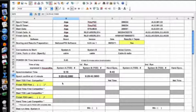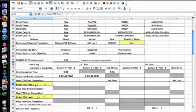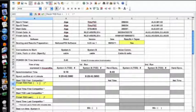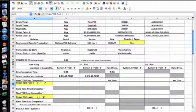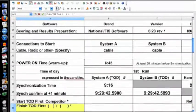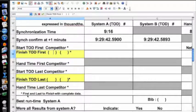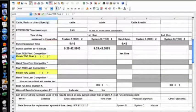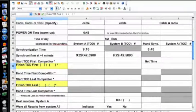There's a little box they don't really explain. The first set of parentheses is the bib number for the first competitor of the first run. The second set is the bib number for the last competitor of the first run. The star footnote says 'first and last to finish with complete data' — meaning you have a System A time, a System B time, and a hand time.